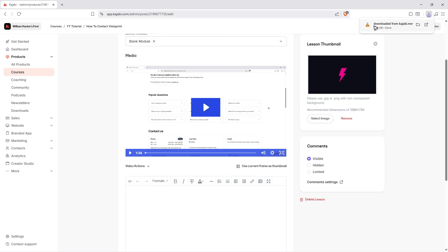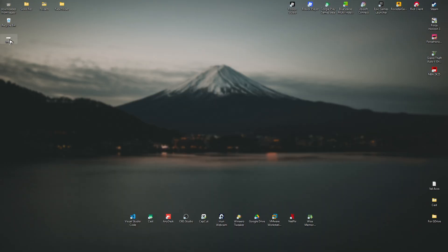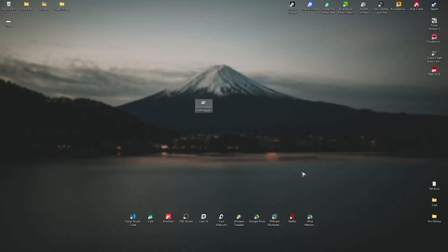Wait for the process to finish. And as you can see here, the video is now available. You can now go ahead and click on it to play it or check it out right here on your desktop. And there you have it — that's how you download a video from Kajabi.